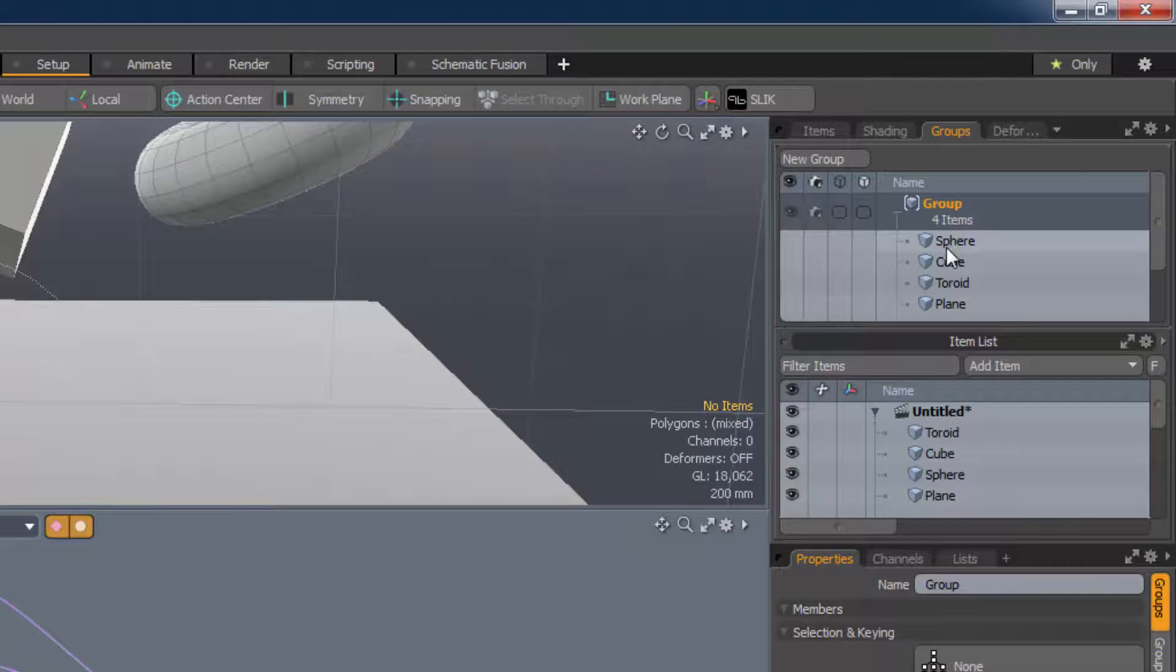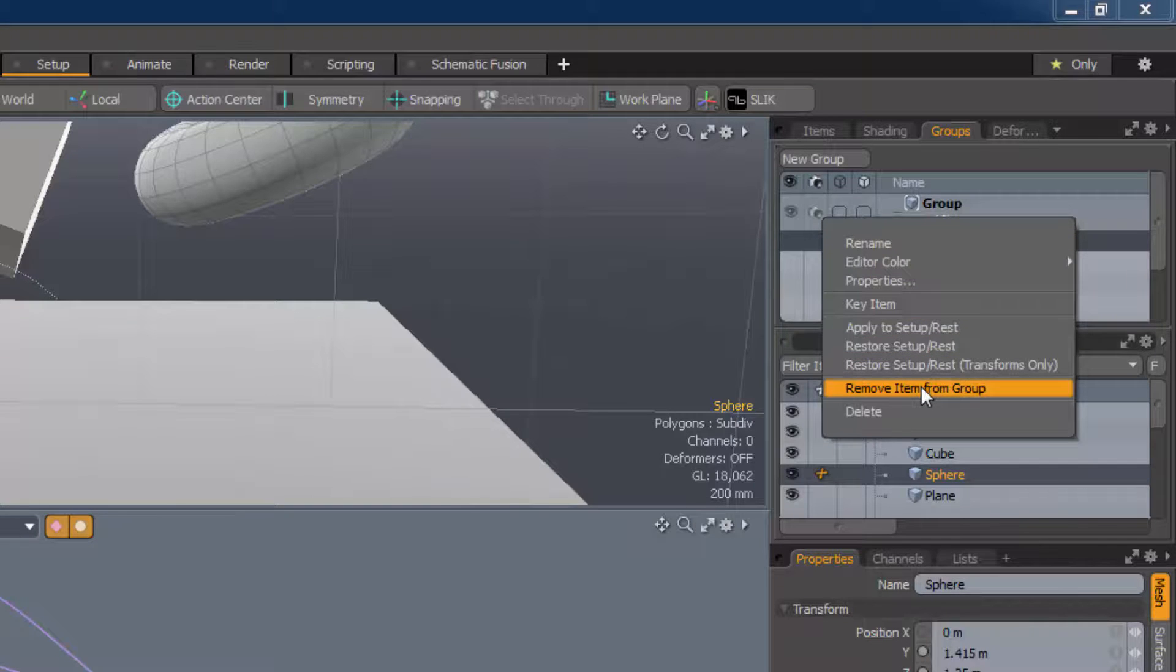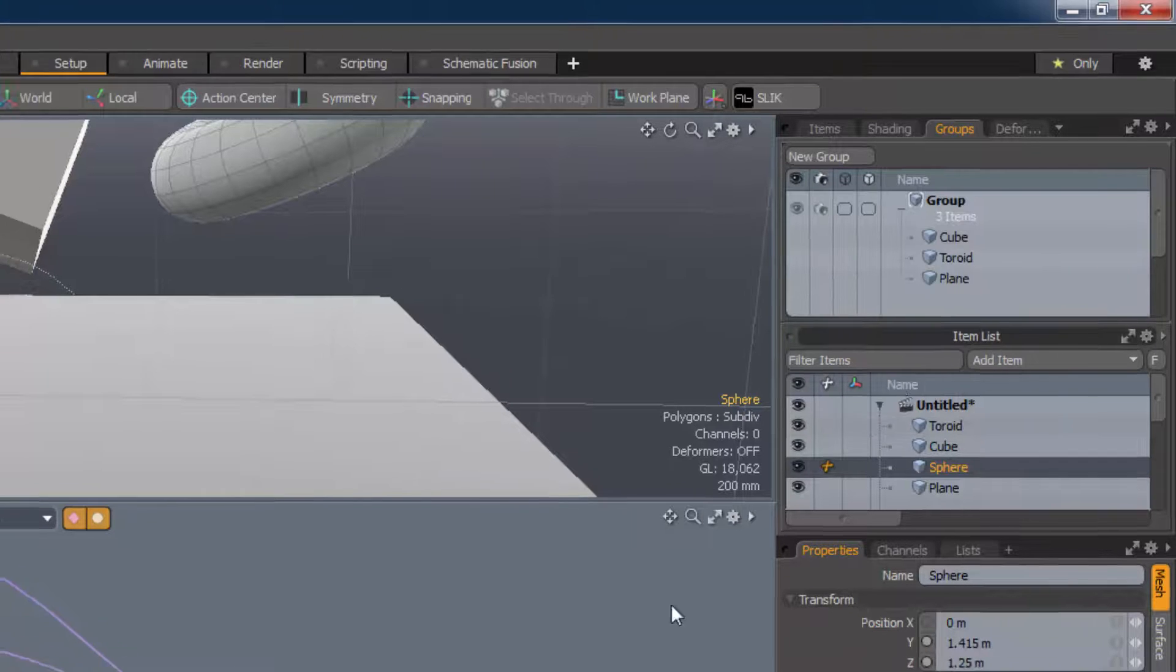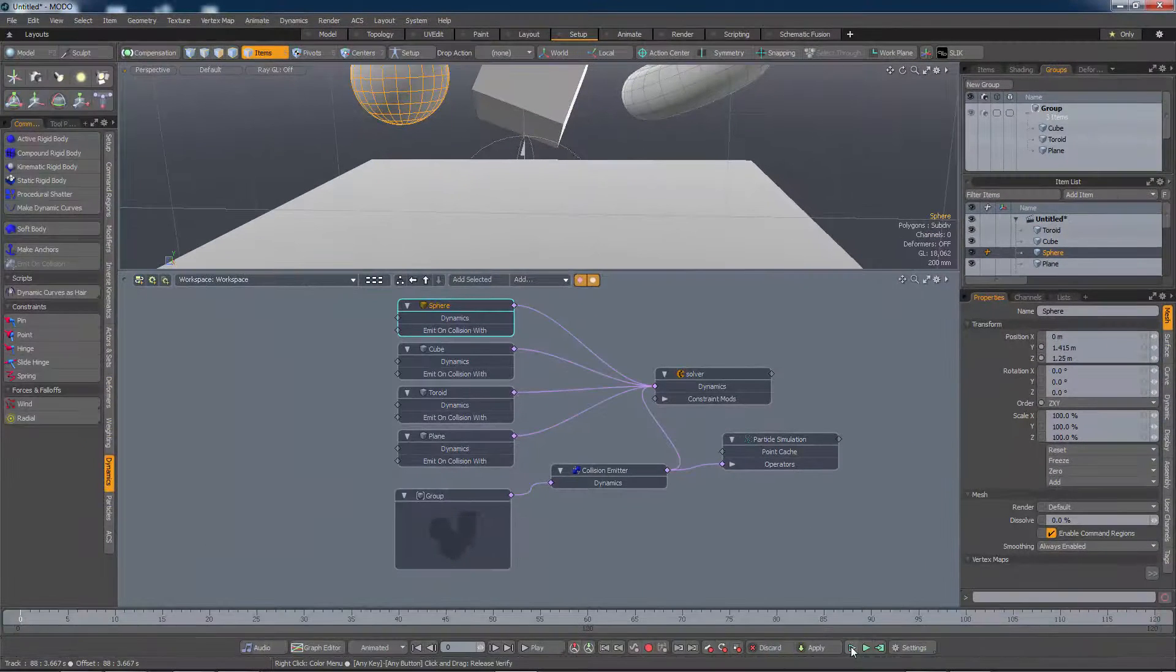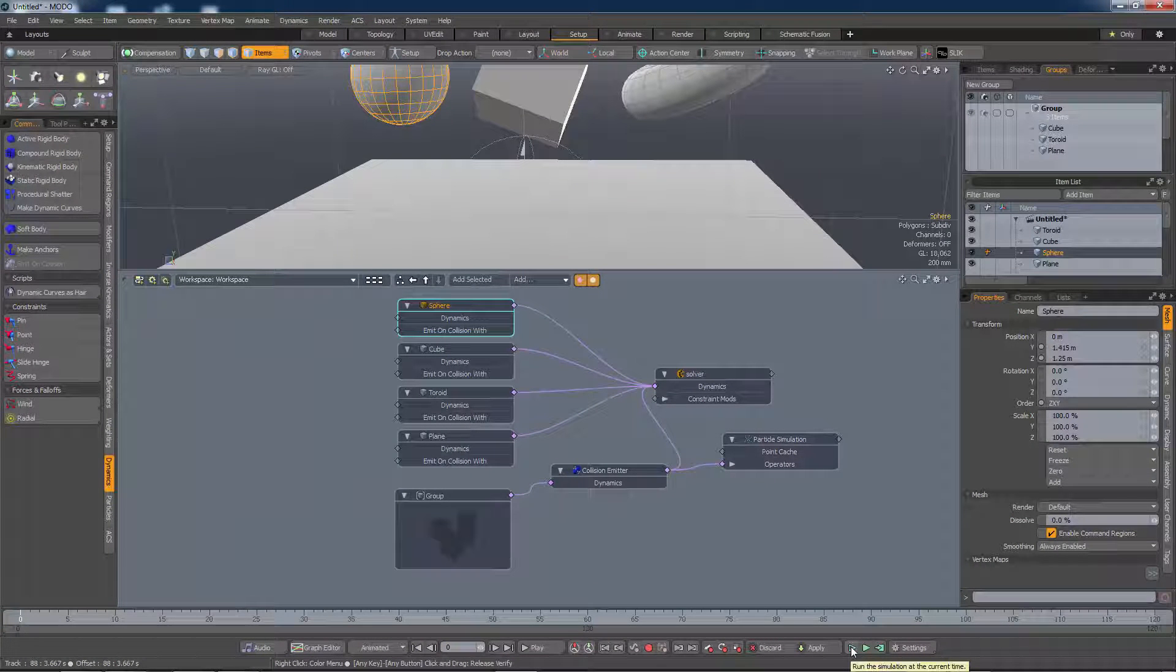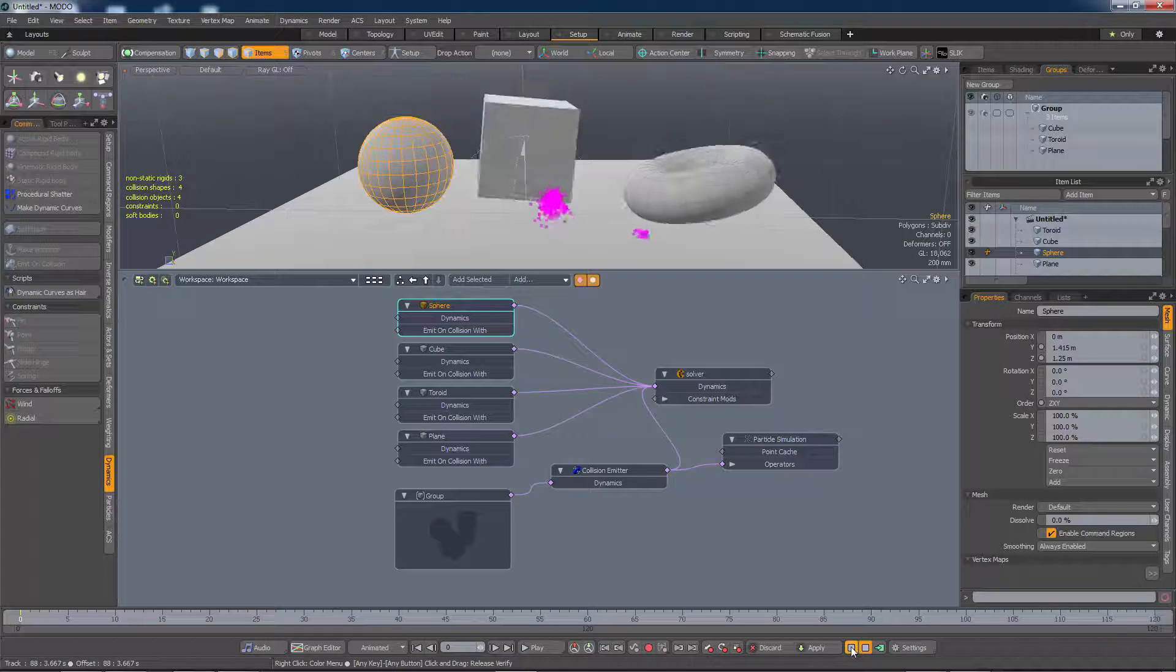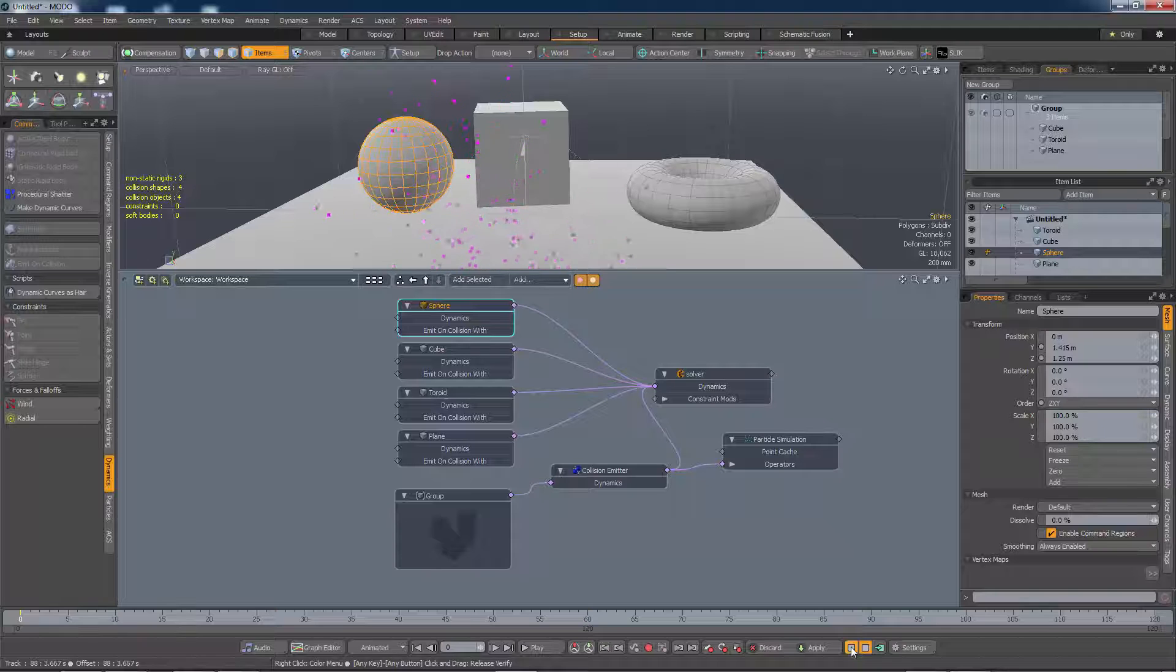If I remove one of these items from the group, we would expect that there would be no emission from the sphere as it hits the plane. And indeed, that's what happens.